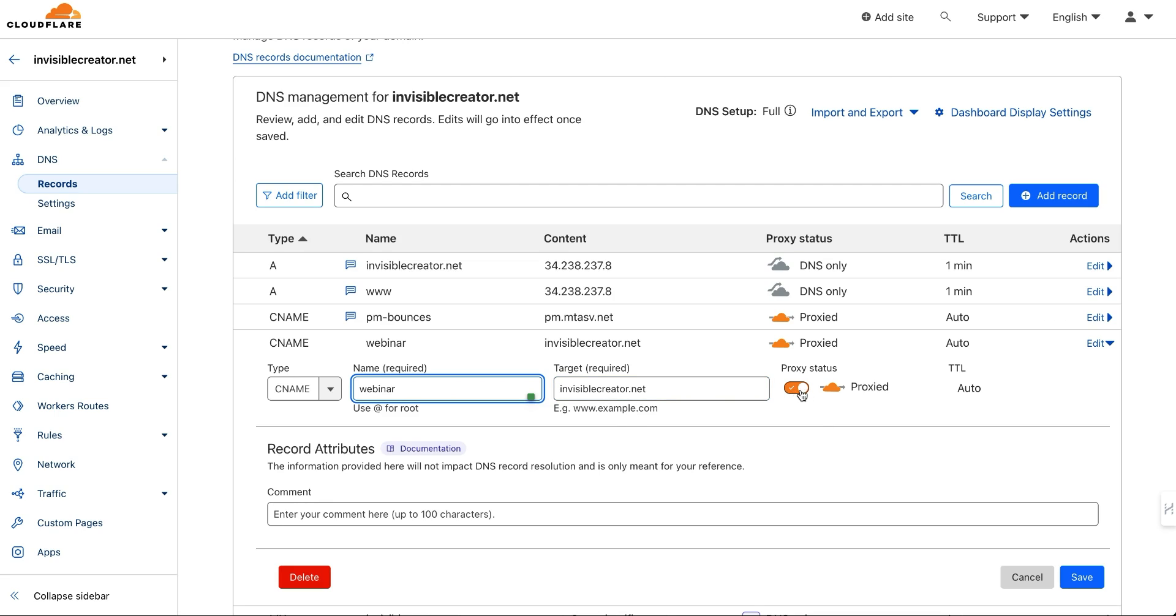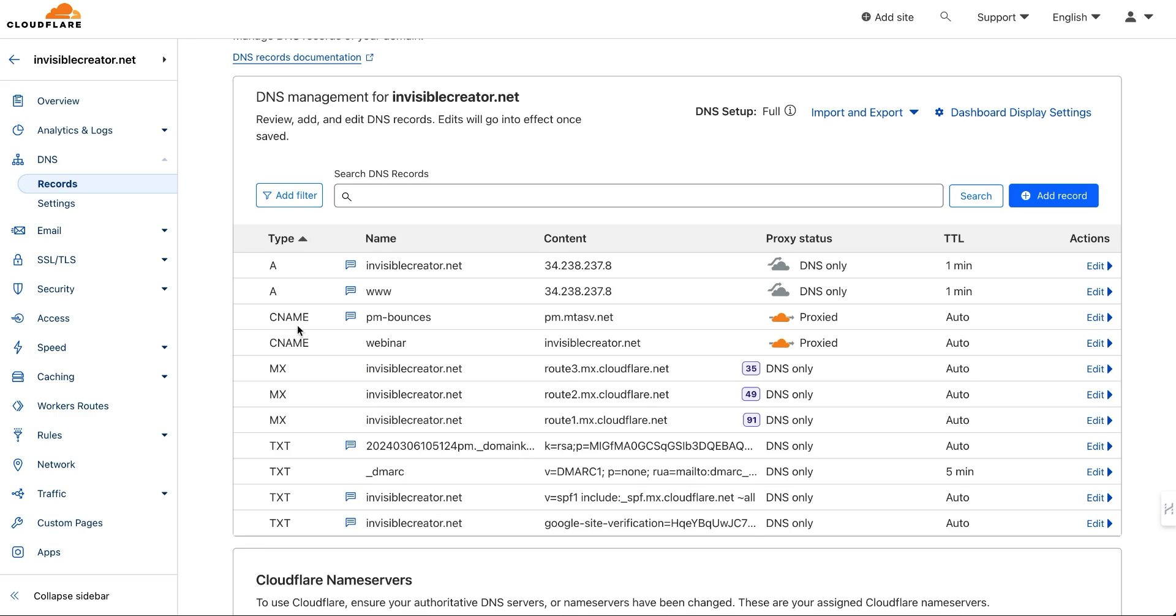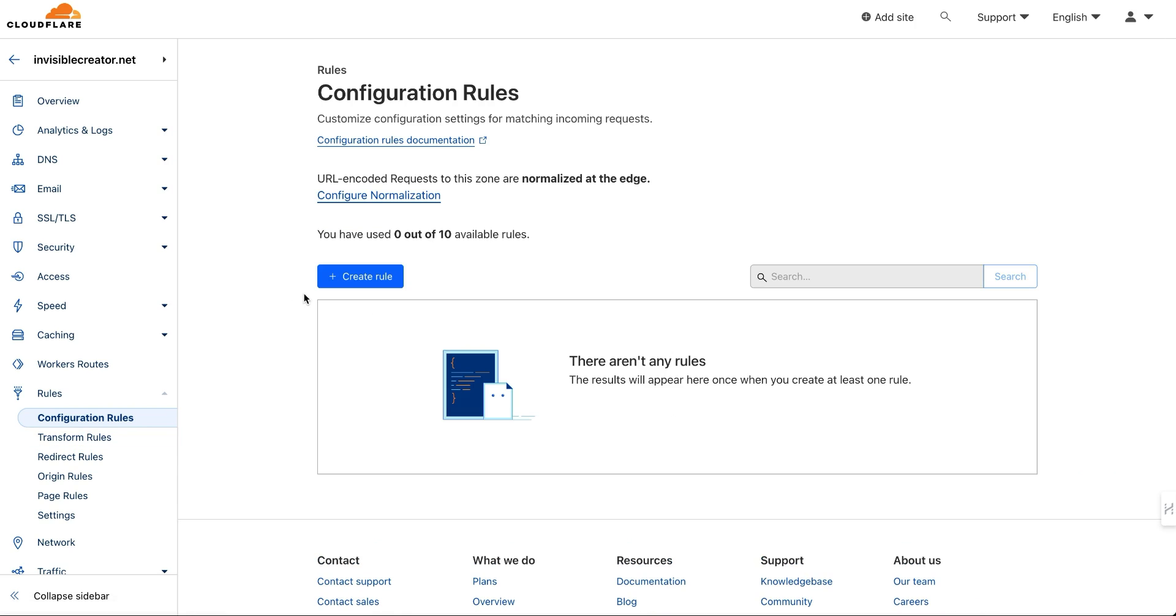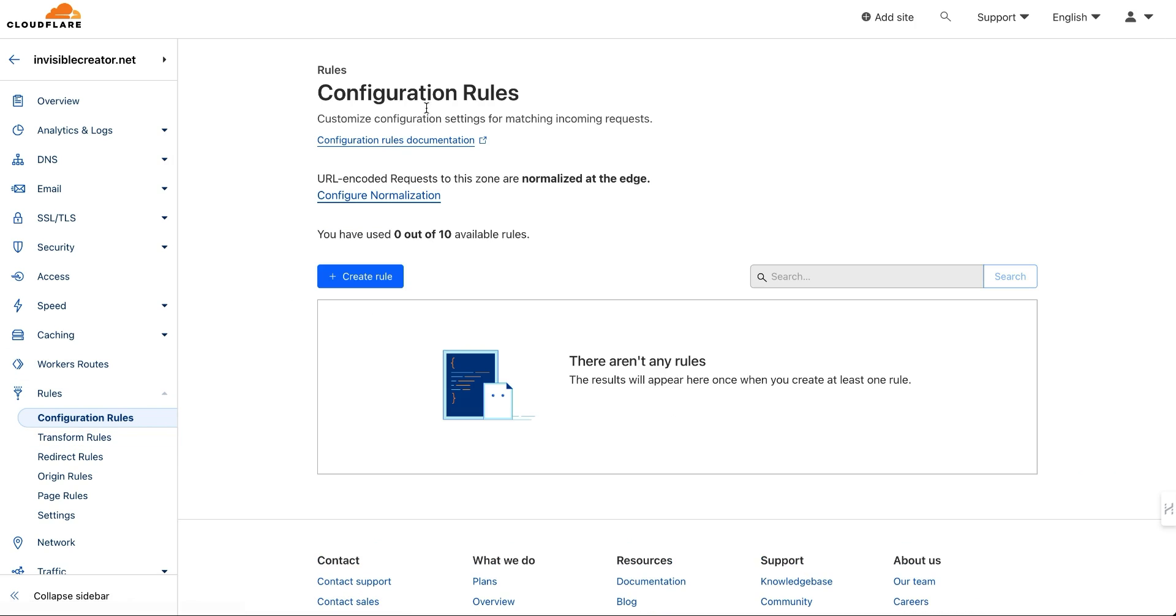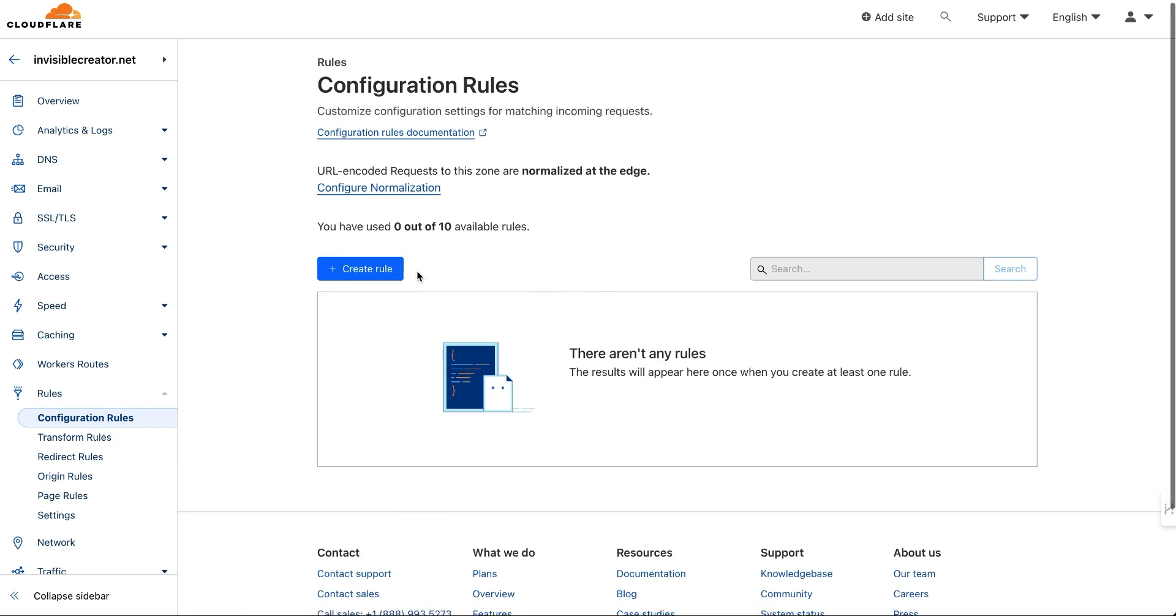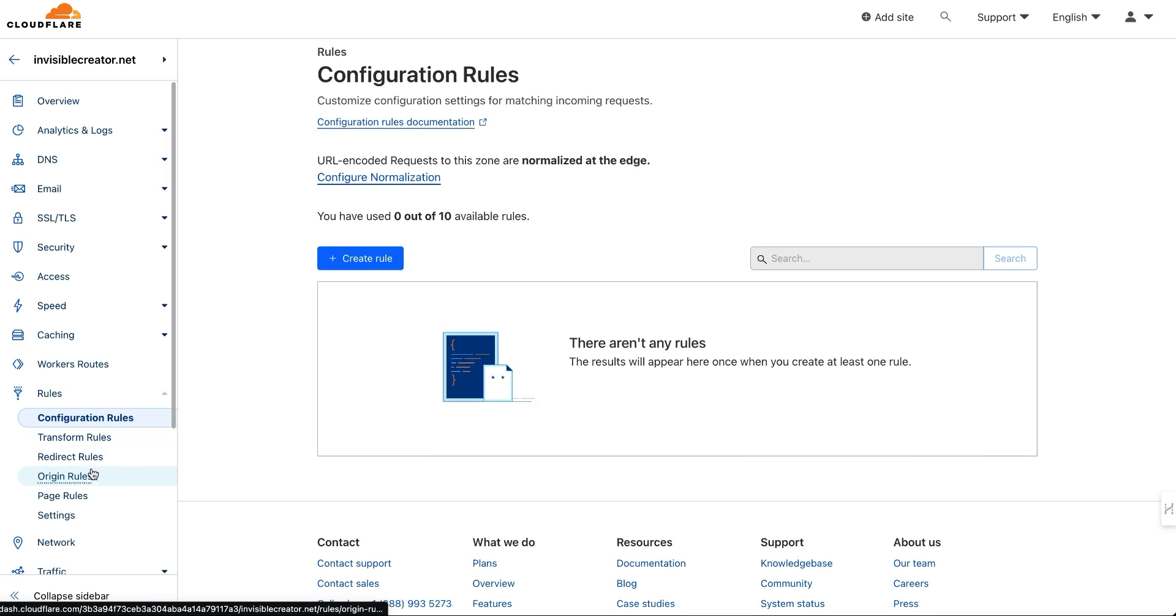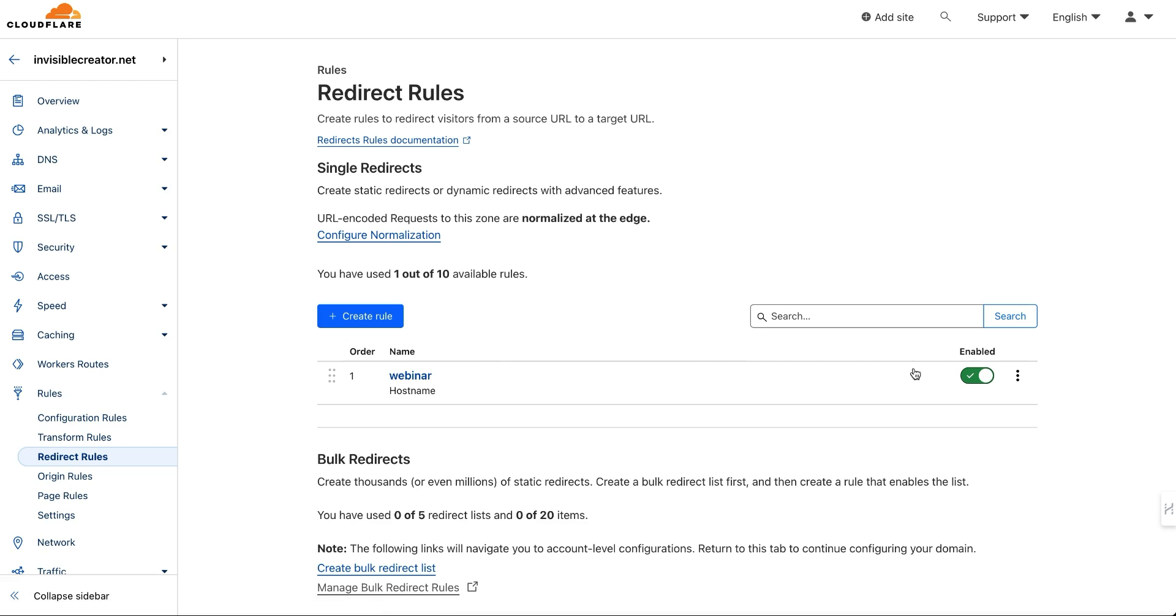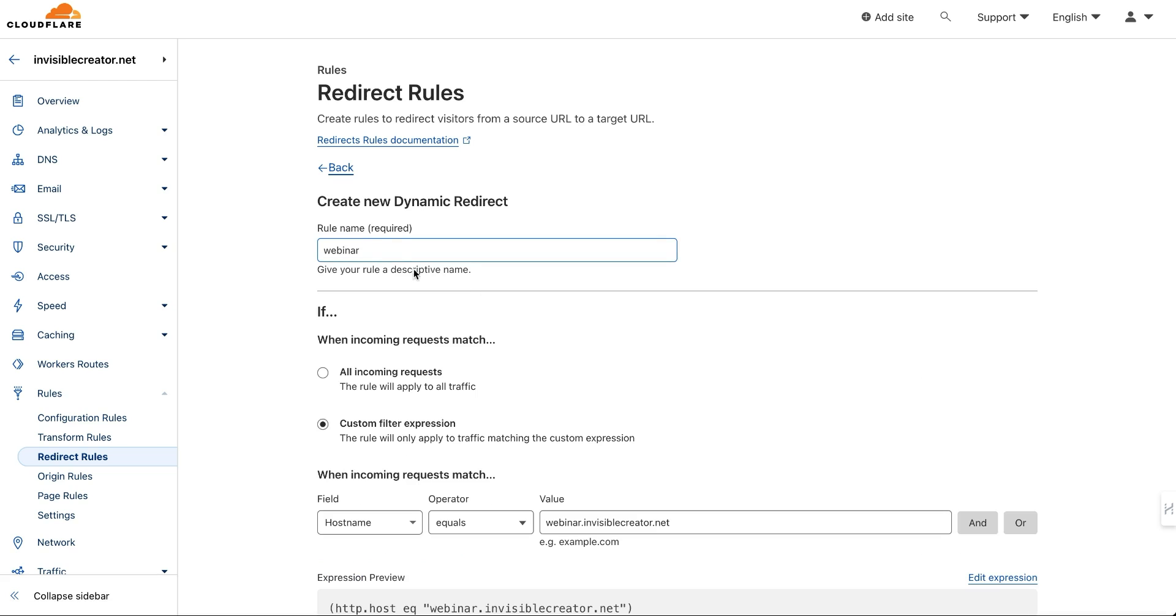Then it has to be proxied, so turn this on and save that. Next, you're going to go to rules. This part was a little bit confusing because when you come in here, you just come to configuration rules and you need to set up a redirect rule. So you just create a new one.